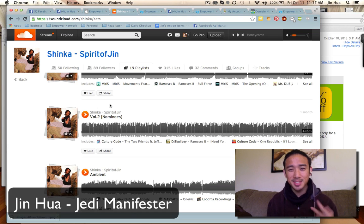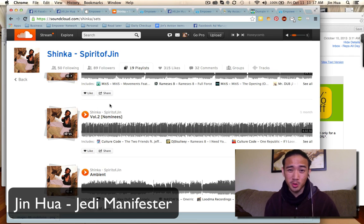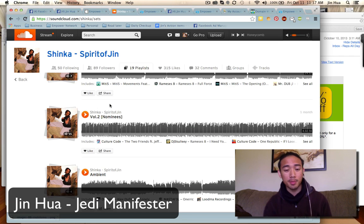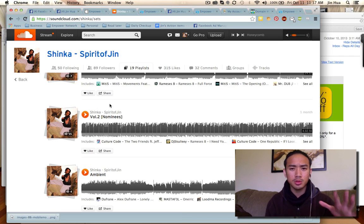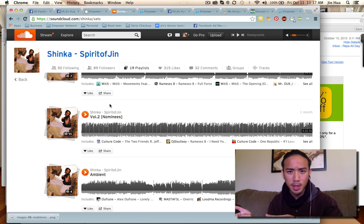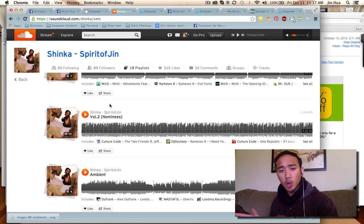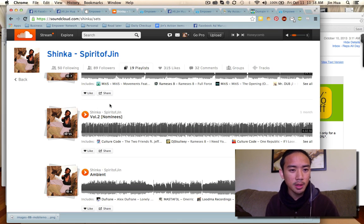Hey what's up guys, this is Jin Hua here, also known as the Ninja Jedi and also now going to be known as Jedi Manifestor, because I just got the domain name for the Empower Network. I'm going to show you guys how to map your domain name from GoDaddy to your Empower Network blog.